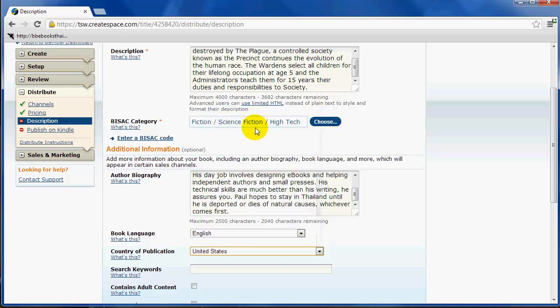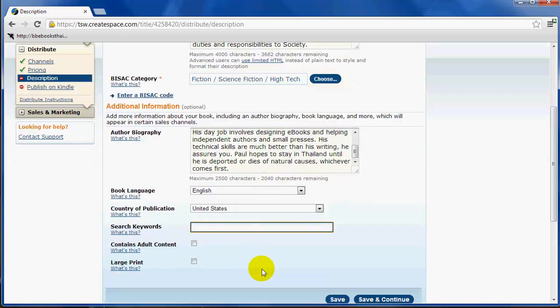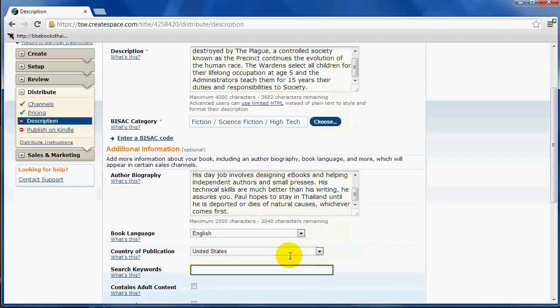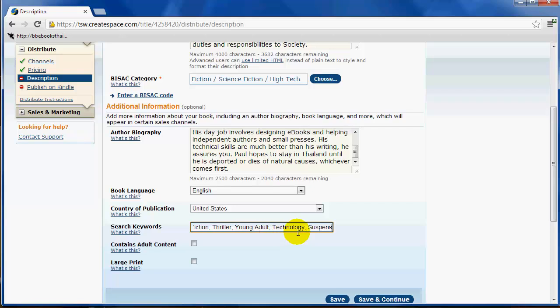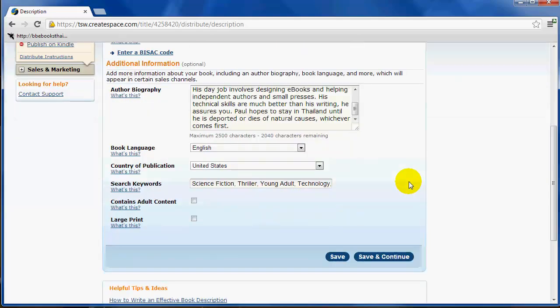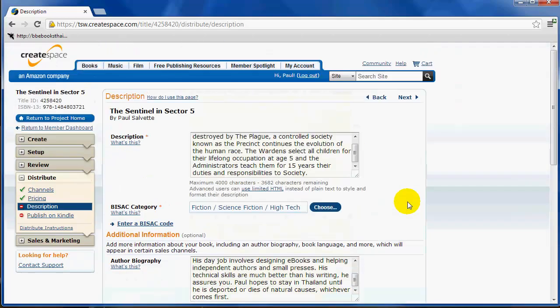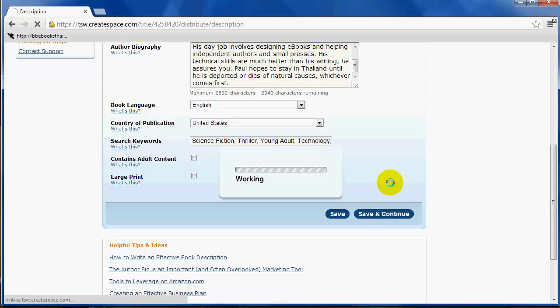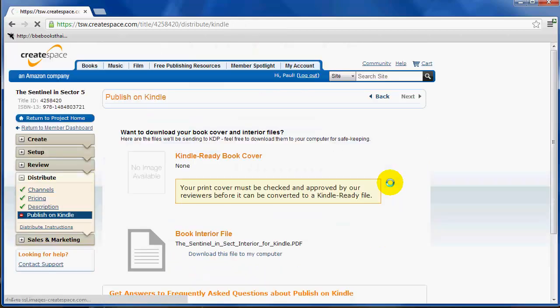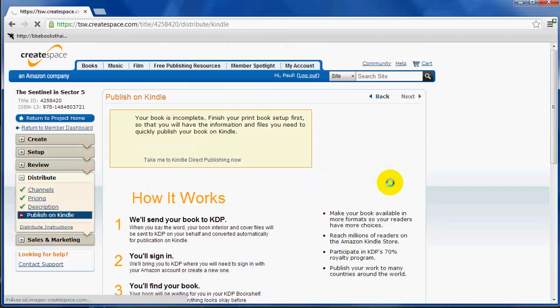Country of publication, I'm going to choose United States, which I'm sorry is at the top. Search keywords. Now it's important. You get five. On CreateSpace you get five. On Kindle Direct Publishing you get seven, but only five here. So I'm going to keep these simple: science fiction, thriller, young adults, technology, and suspense. So you only get five, so make it count. Now that you've entered all this in, you can go ahead and save and continue, and you're done with your metadata.